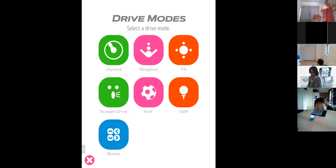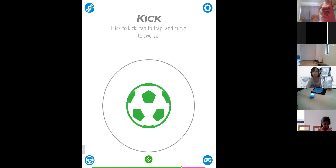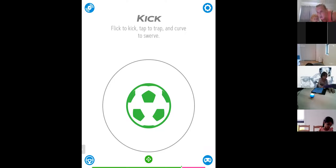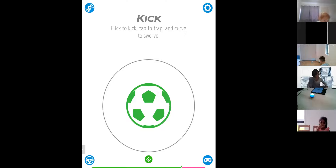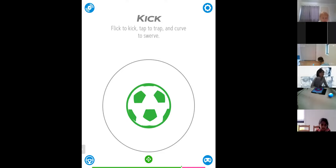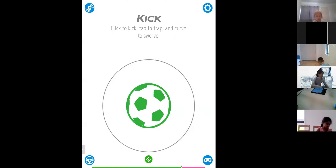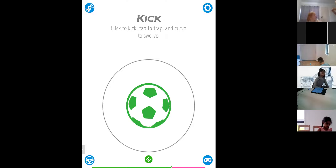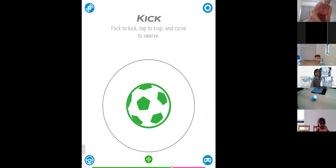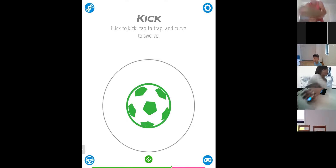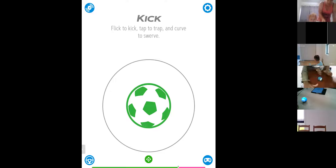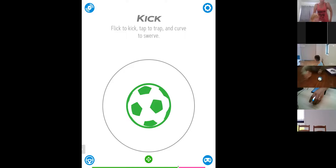So we've done joystick, slingshot, and tilt. Maybe we should do the kick one. Anyone with a Sphero Soccer ball — you can learn this. Even if you have a regular Sphero Mini, it works the same, but the soccer version is more fun for kicking. You flick to kick and tap to trap. It runs very quickly — be careful. Everyone put it on the floor. I've said many times — I'm not responsible if you damage your Sphero Mini. Put it on the floor, it's much safer. Master the kick function.